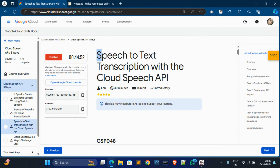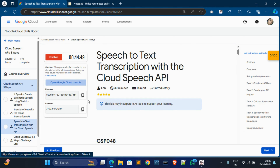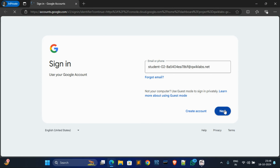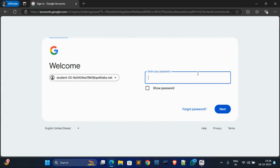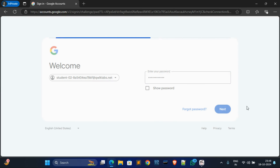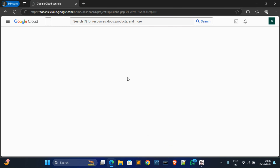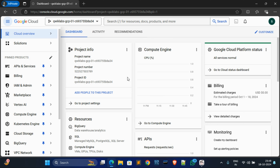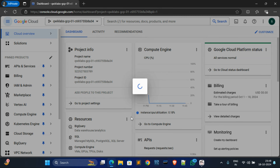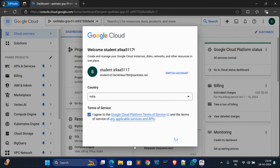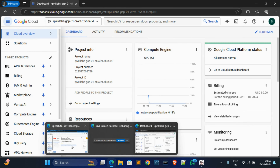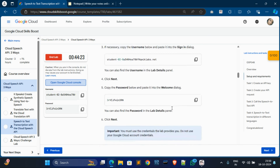Hey everyone, in this video I am going to solve this lab. First of all, copy this password, open the Cloud Console in a private window, then click on Next and paste the password, click on Next. Now click on 'I understand', then click this checkbox to agree and continue.